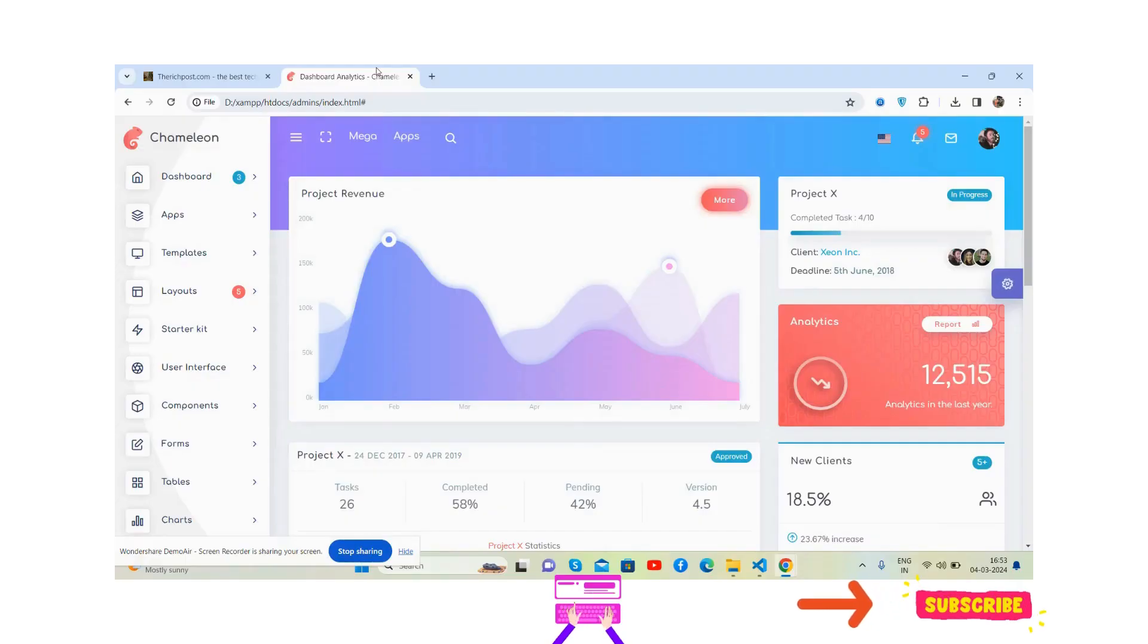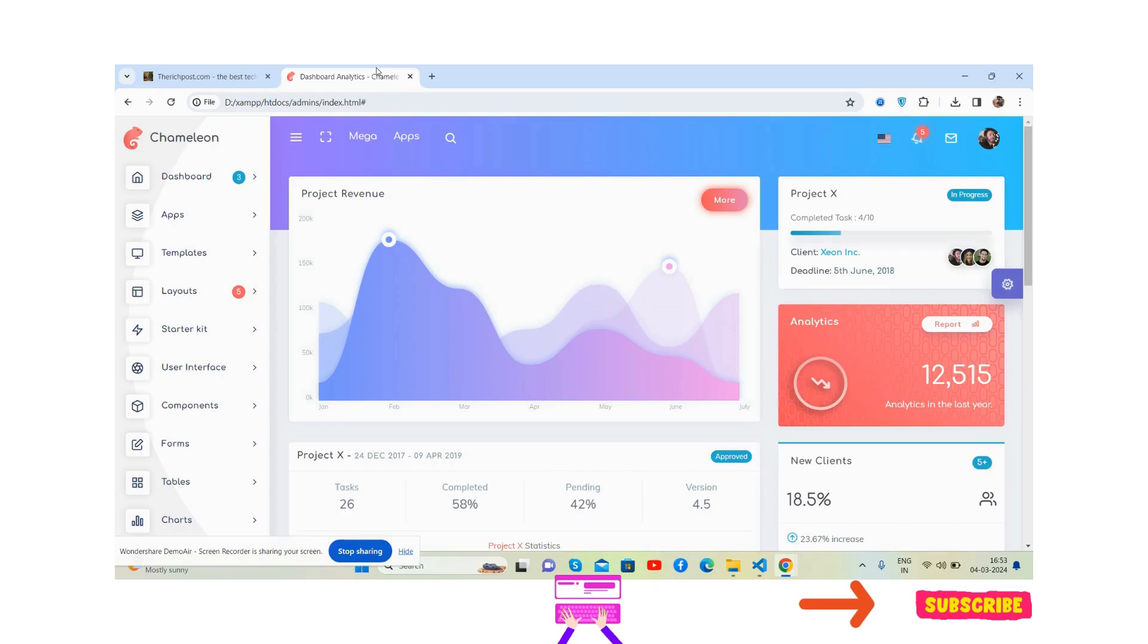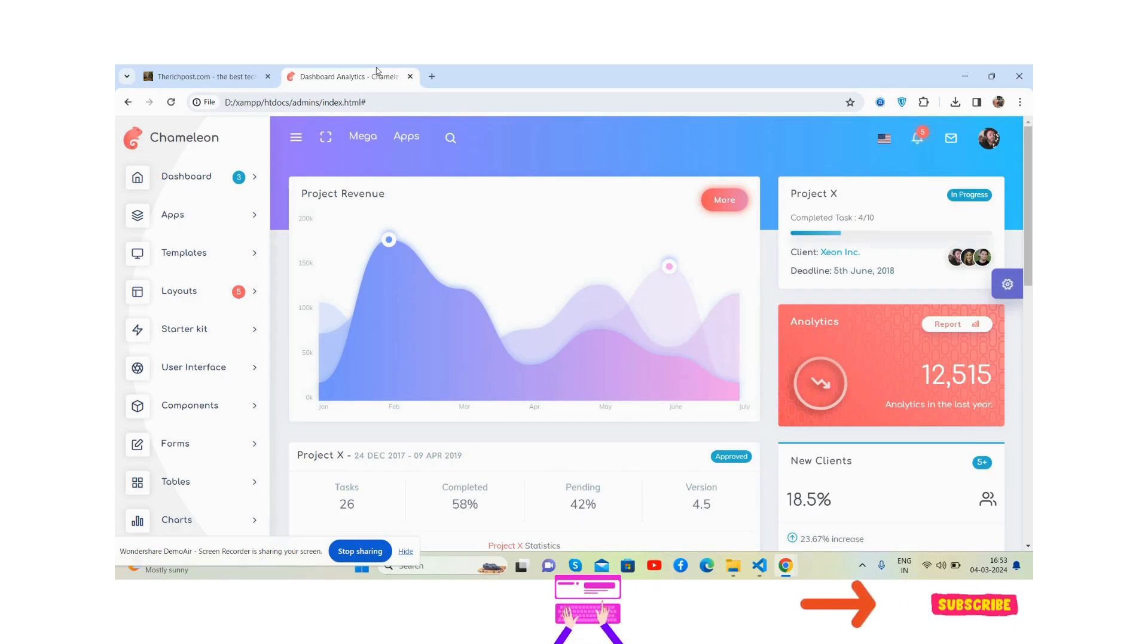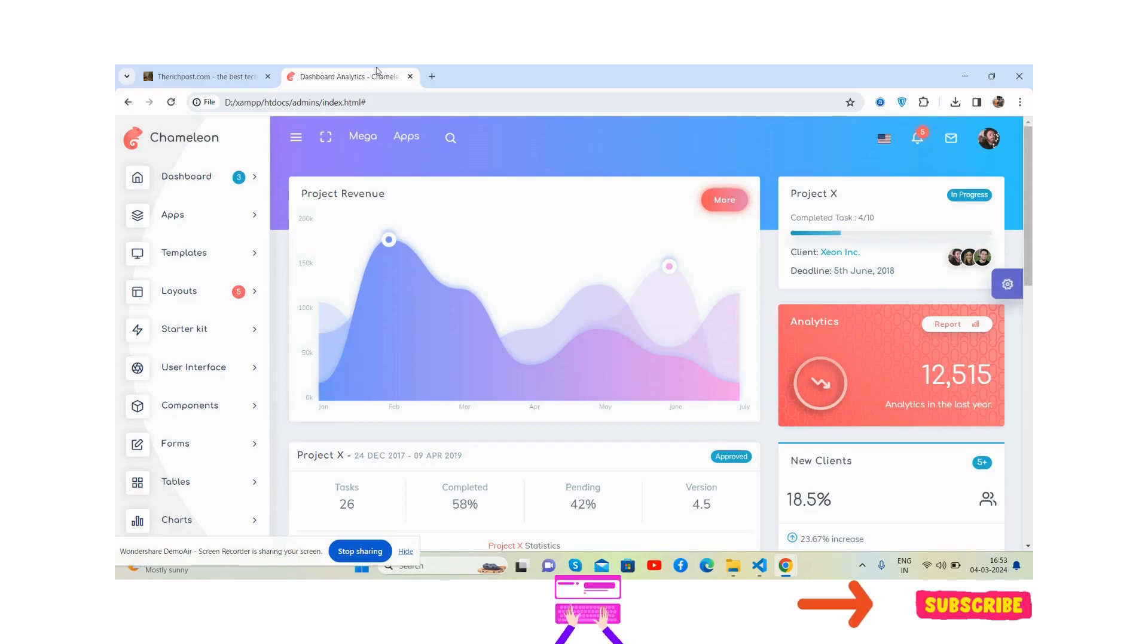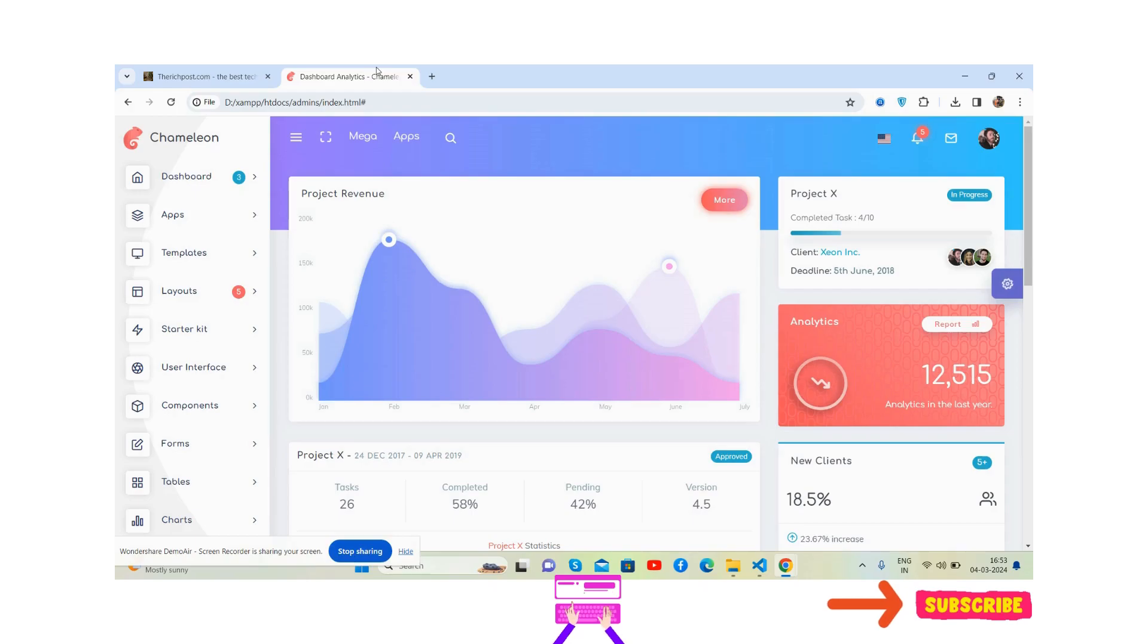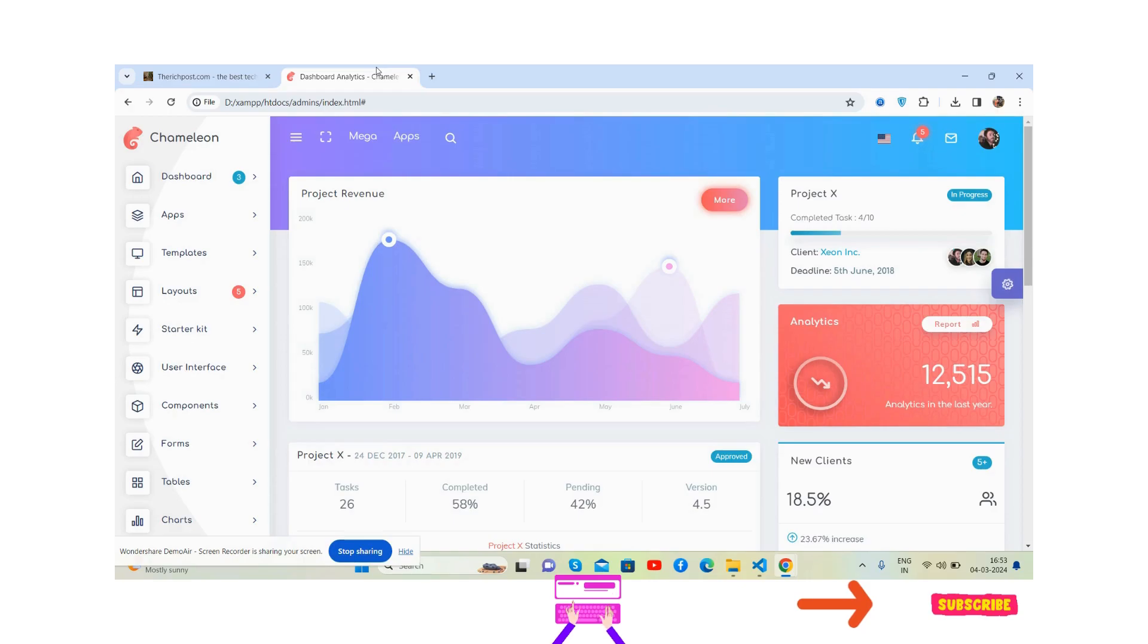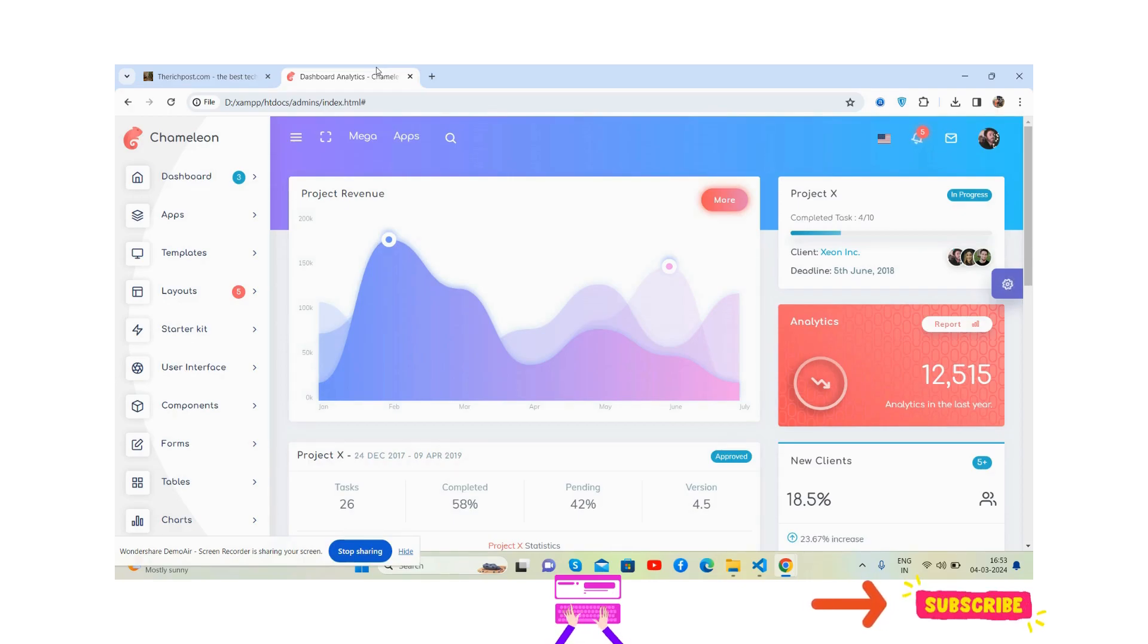Hello guys, how are you, welcome back to my channel. In this video I'm going to show you a beautiful admin dashboard template that's totally free. It works for all devices and is fully responsive. Before showing you the working demo and code, please watch the video till the end and please subscribe to my channel for latest admin dashboard template updates.